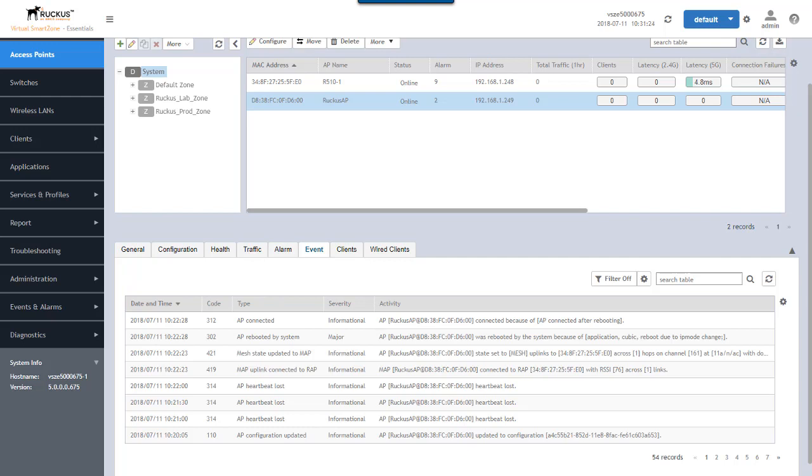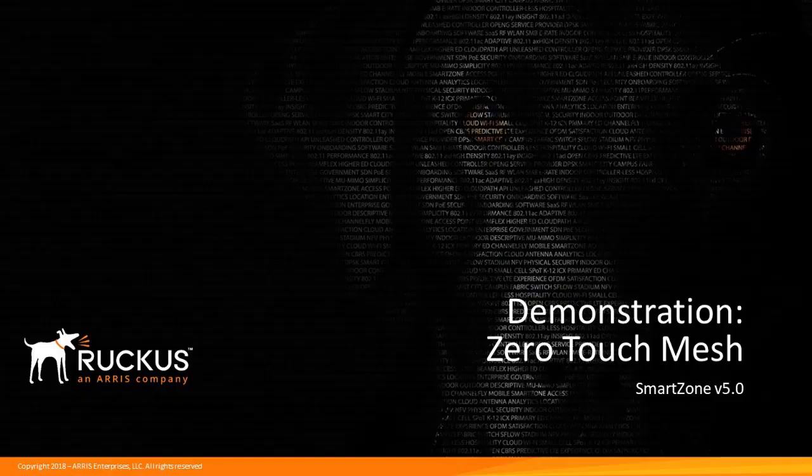This doesn't require an administrator to manually connect this to a physical Ethernet network and attach it to SmartZone to configure it as a mesh node. It discovers that process immediately on identifying that mesh network over the 5 gigahertz band.